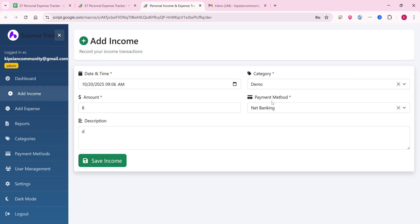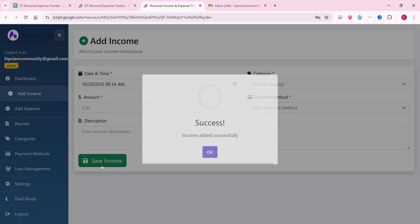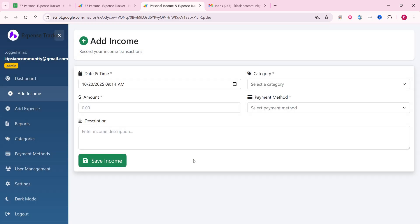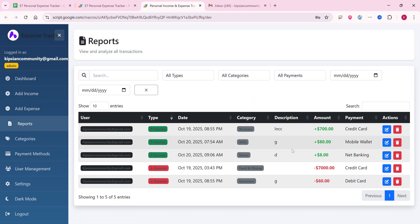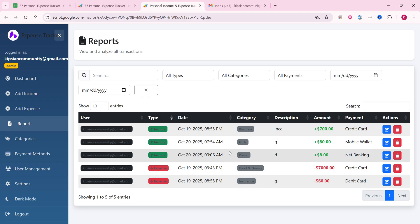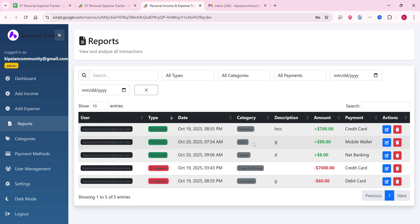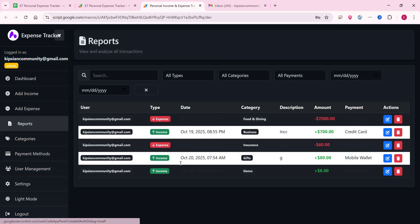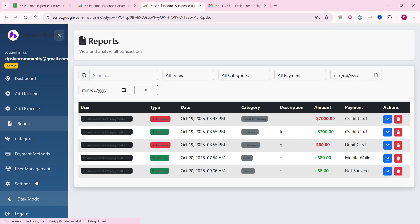Go back to the add income section, enter eight, and click save income. Your income will be added successfully. In the report section you can also see the income you added under the demo category with a value of eight. In dark mode everything looks the same.